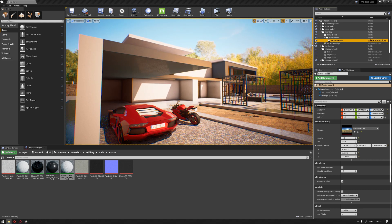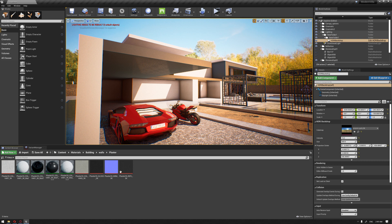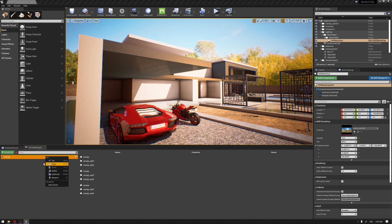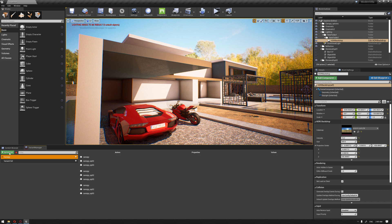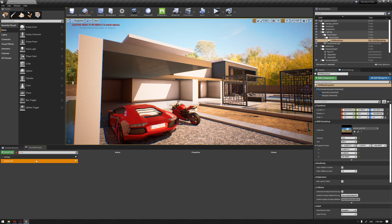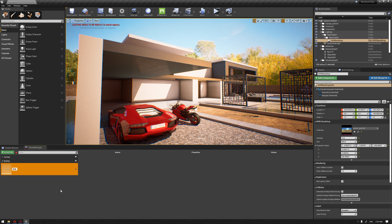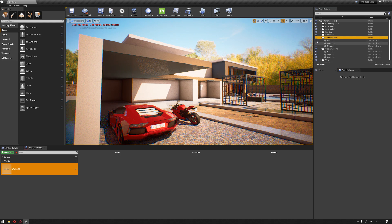Let's create another variant set for these wall options. I'm going to go to the Variant Manager, press the plus sign on Variant Set and name it Wall Options, then press the plus sign and name the first variant Wall Option 01. This can be anything inside your model — in our case we've chosen this wall.